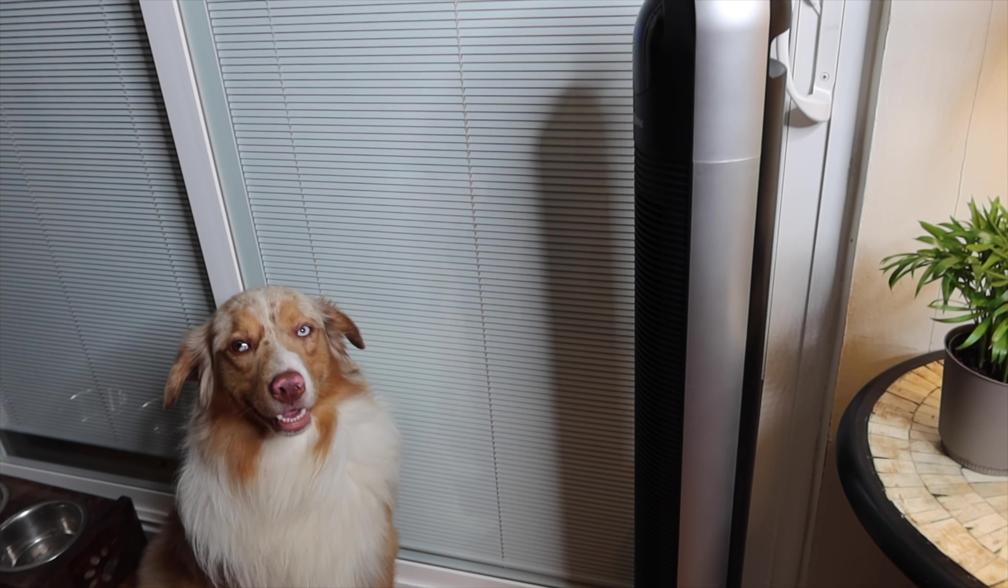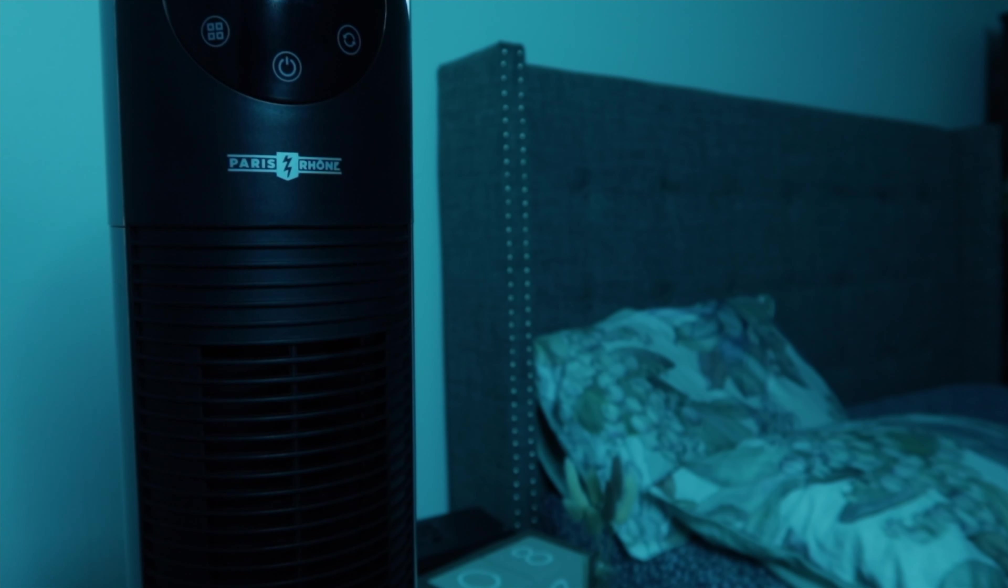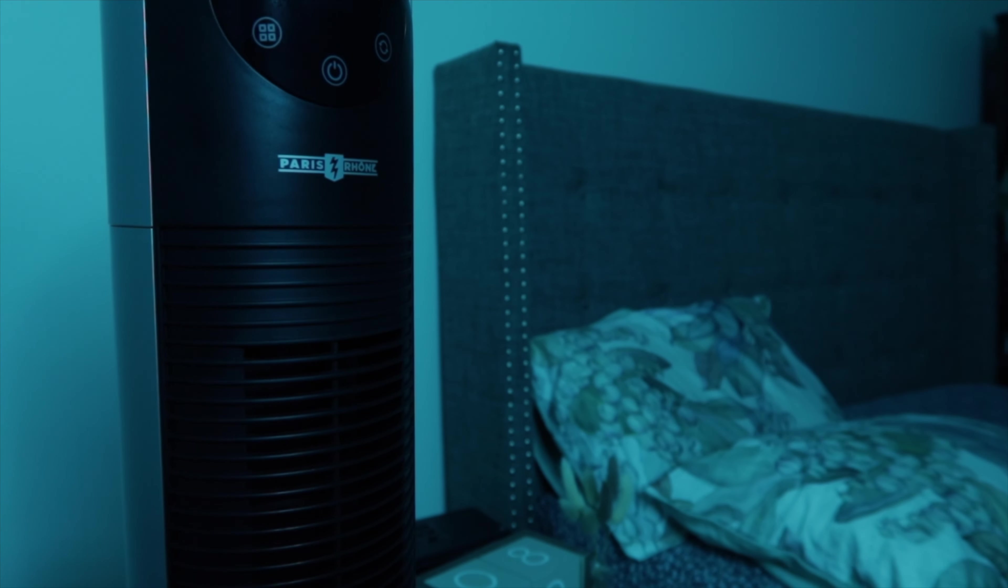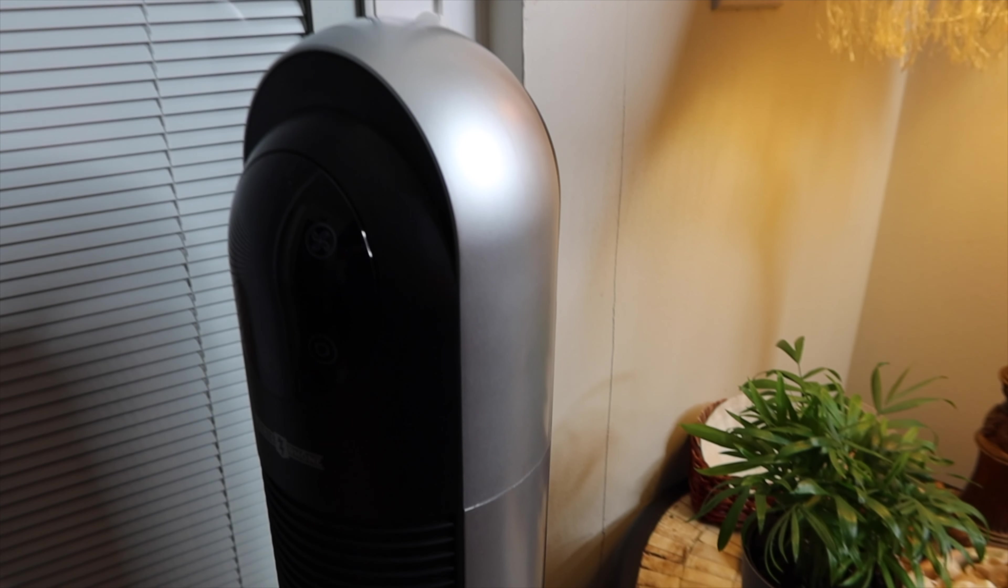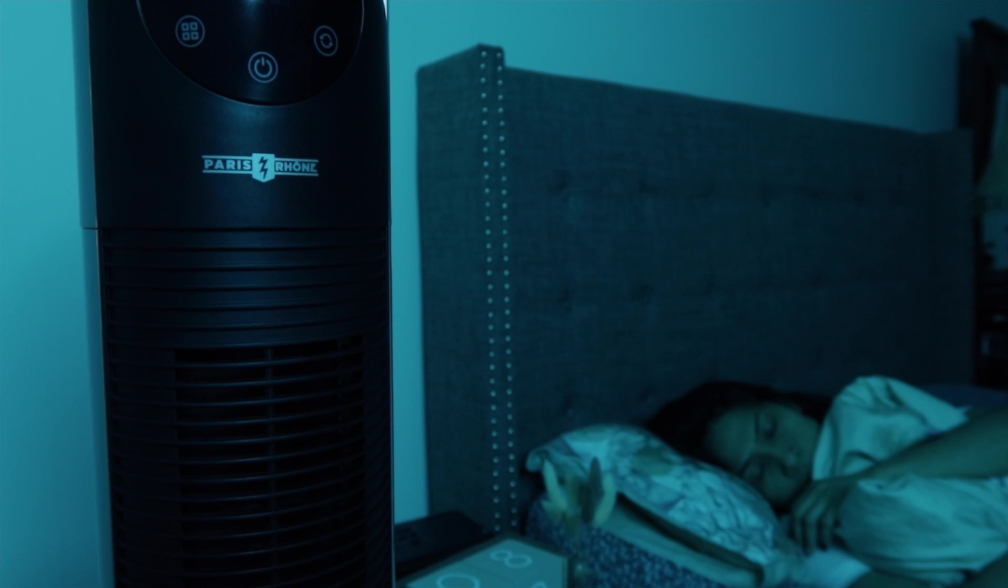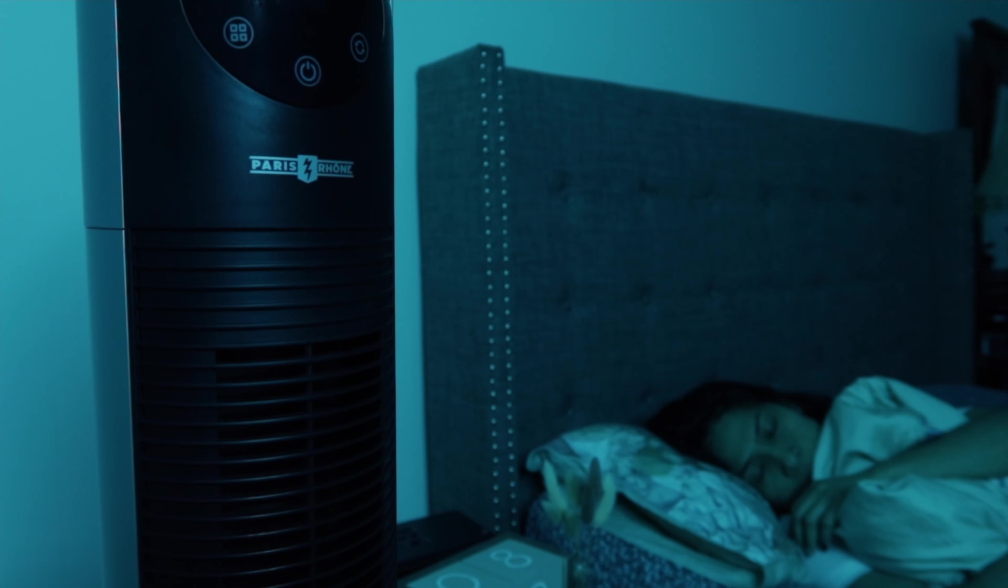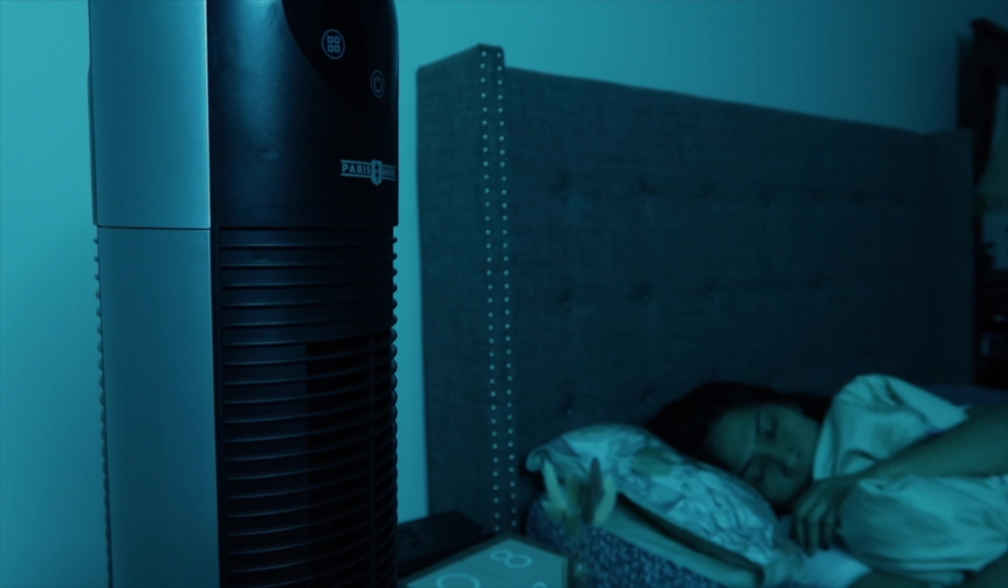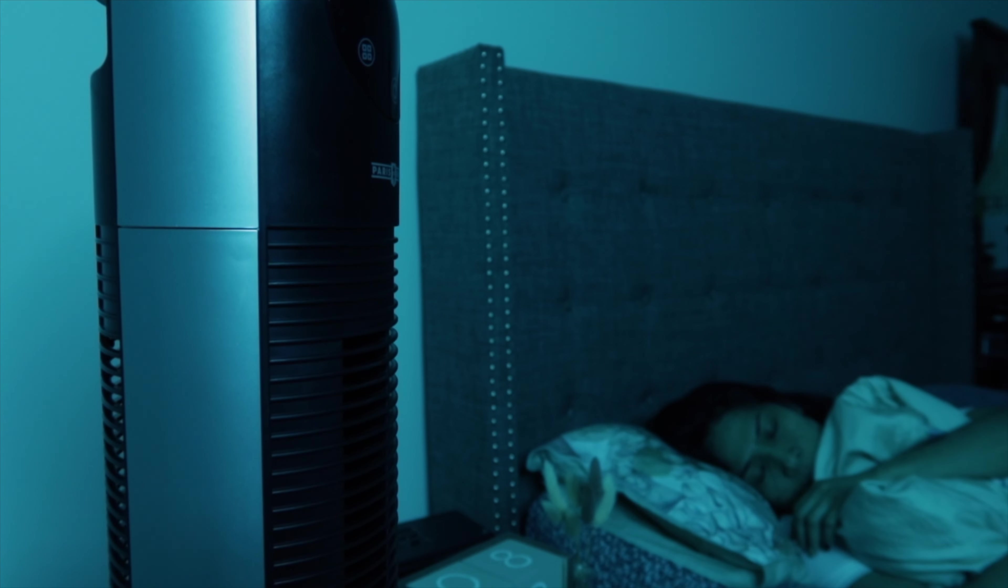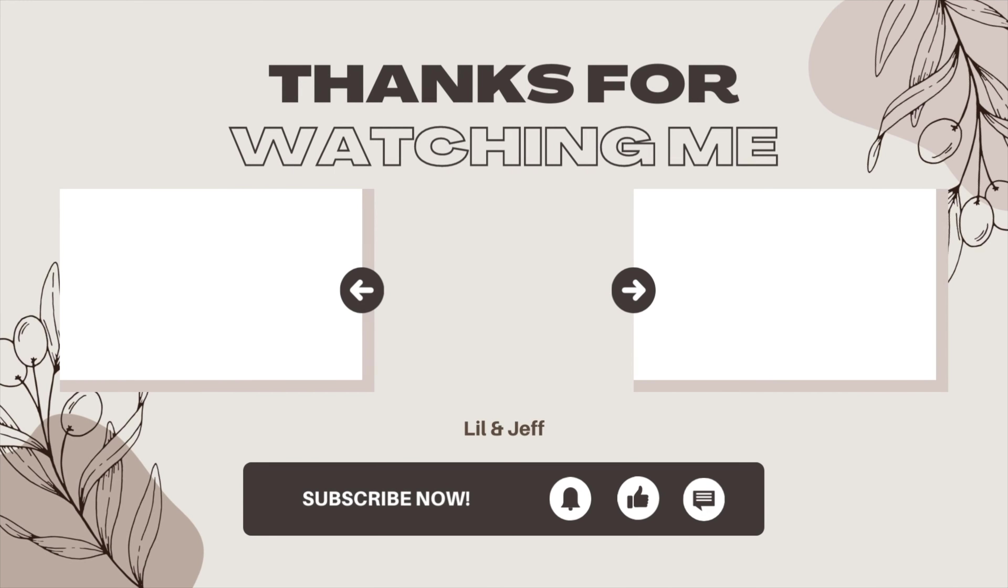He's like, oh yeah this is nice. Alright everyone, we like the fan so we give it a thumbs up. Thanks for watching. If you like the video please give it a thumbs up and if you like our channel please subscribe. Take care, bye.